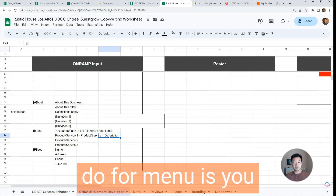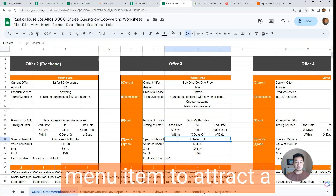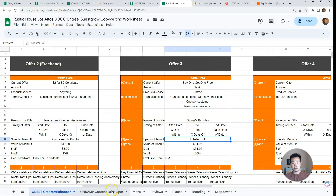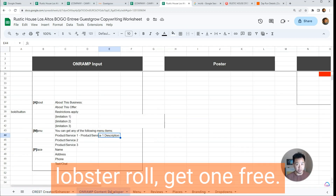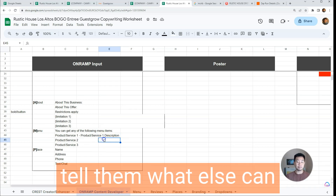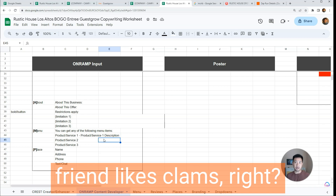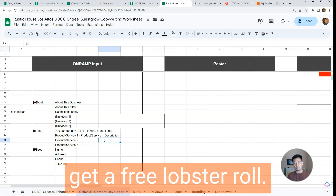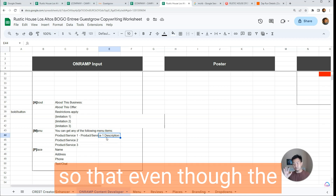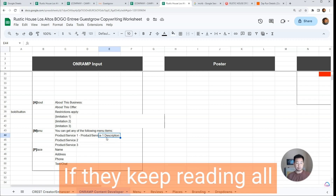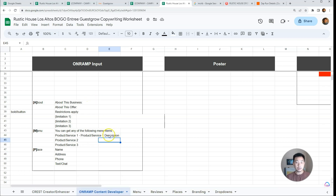M stands for Menu. You want to give people different options. I understand that in the Crest Creator Enhancer we specified one menu item to attract a very specific customer segment, but in the restaurant and hospitality industry people bring their friends. So if your offer is 'buy one lobster roll, get one free,' the true offer is 'buy one entrée, get one free.' Tell them what else applies — your friend likes clams instead of a lobster roll, or if you buy a steak you get a free lobster roll. Put different menu items, products, or services that apply to this offer, so that as they keep reading, even their friend beside them sees something appealing and it becomes a no-brainer.